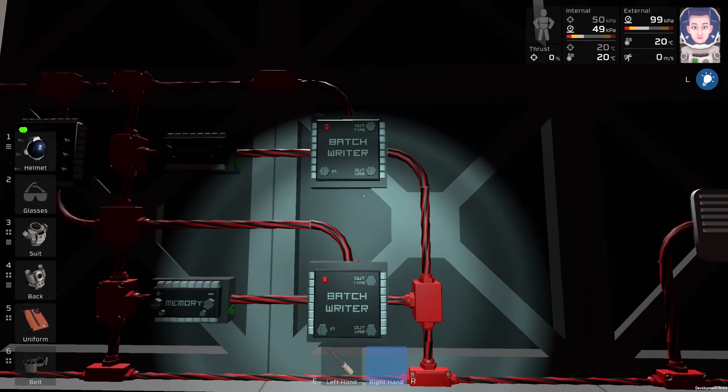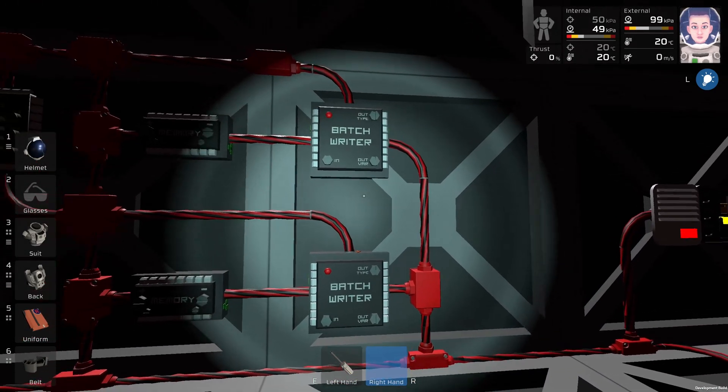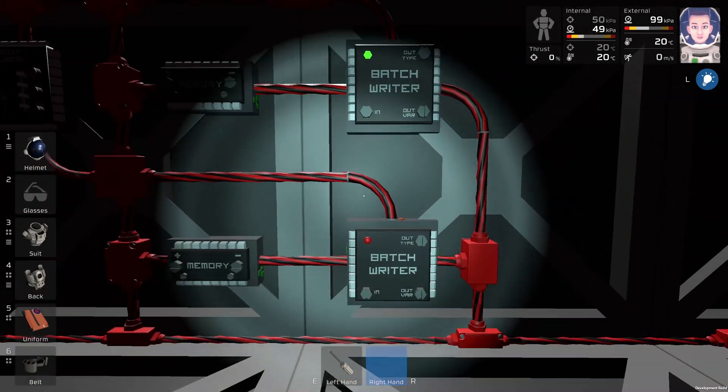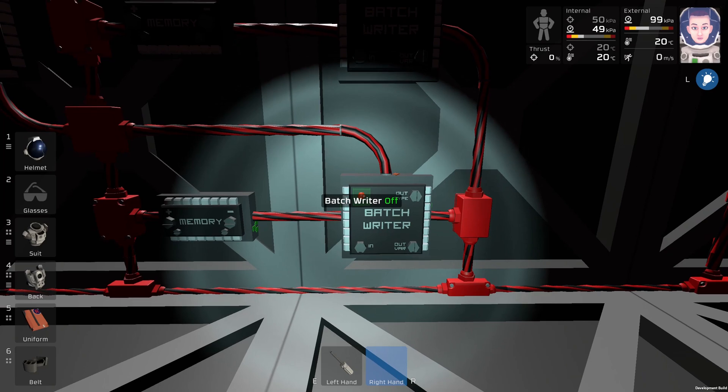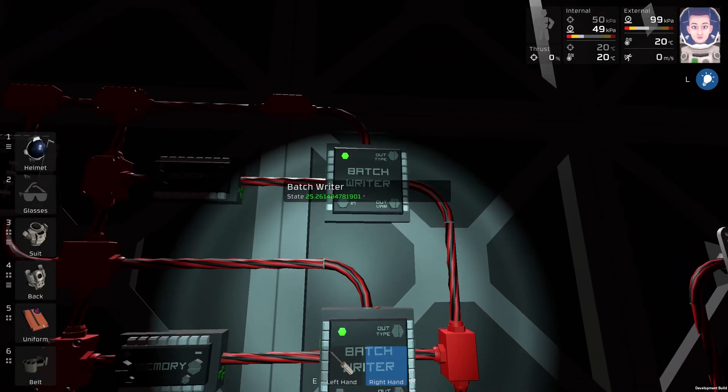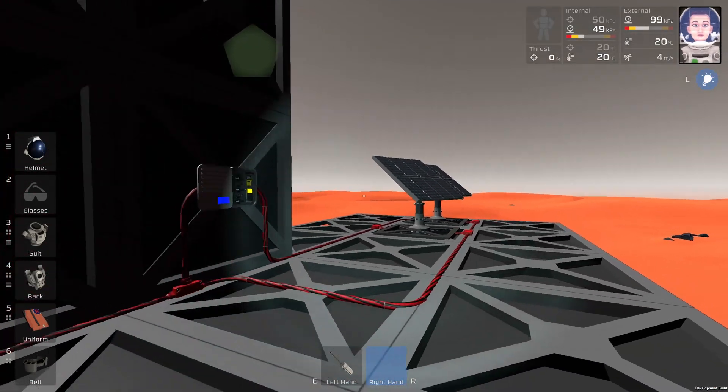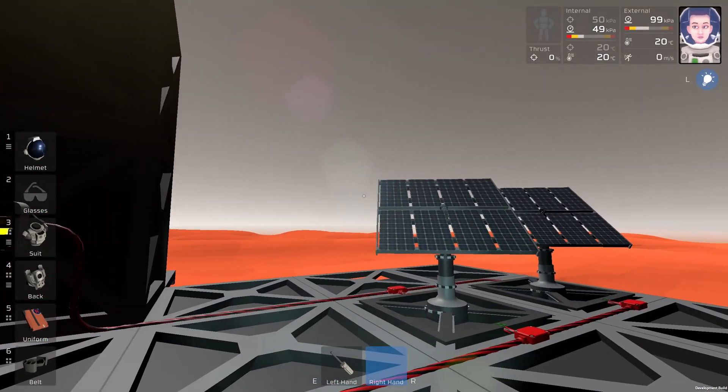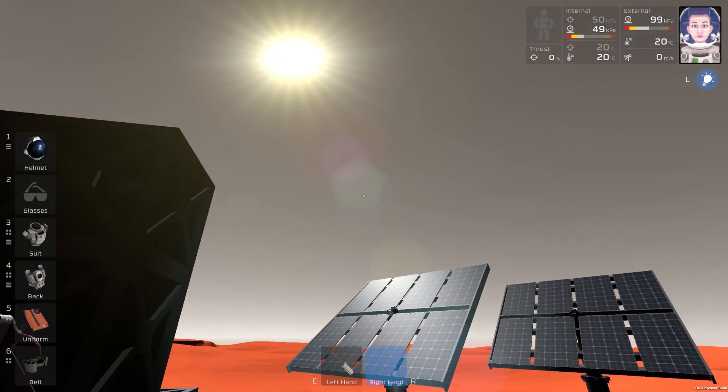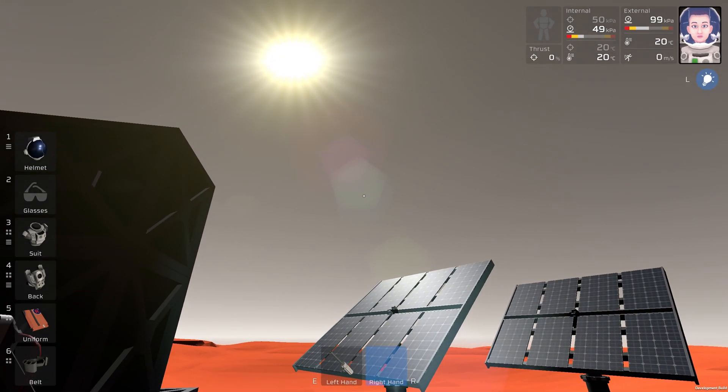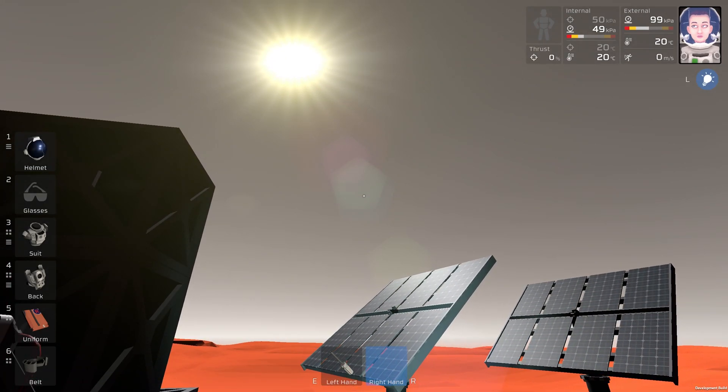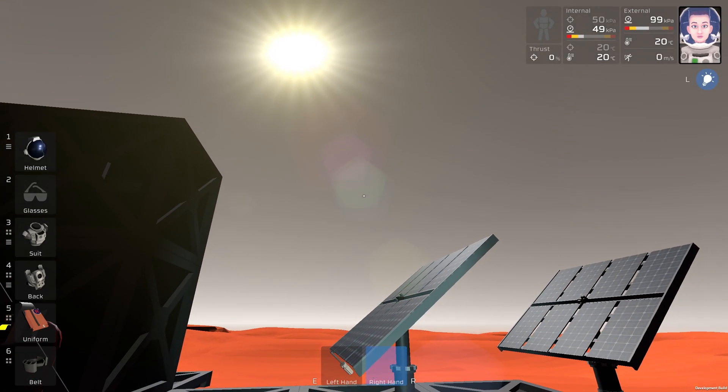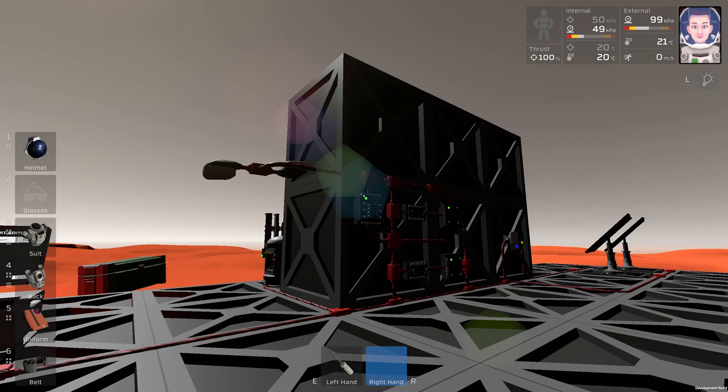So the last thing we need is to turn on these batch writers. And now we can see the solar panels are rotating, and then they will track the sun. And this is how it's done, guys. Piece of cake.